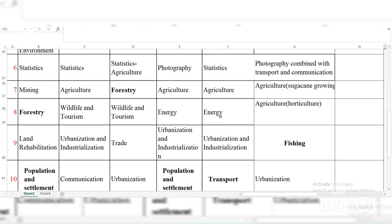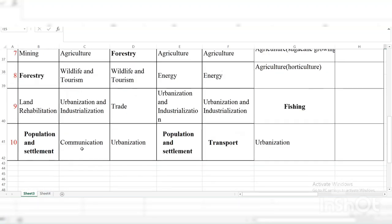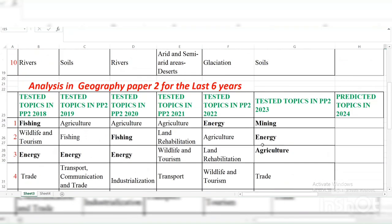You can also see that Energy and Wildlife Tourism was repeated in 2019 and 2020. Then Land Rehabilitation, Urbanization and Industrialization — and in 2023, Urbanization was the last question, Trade, Urbanization and Industrialization. Question ten had Population and Settlement, Transport and Communication, and Urbanization.